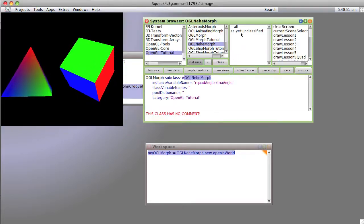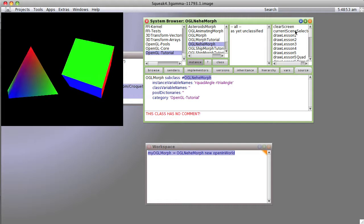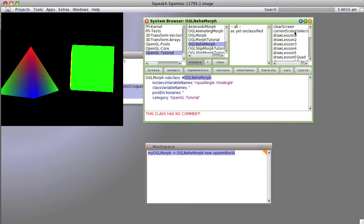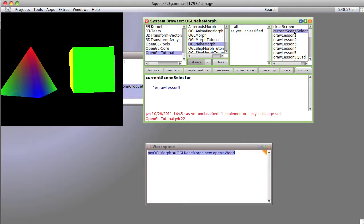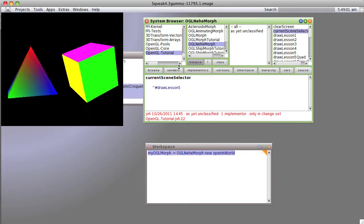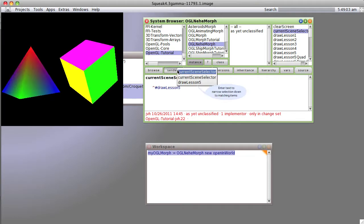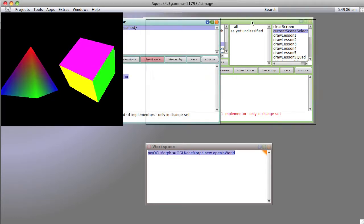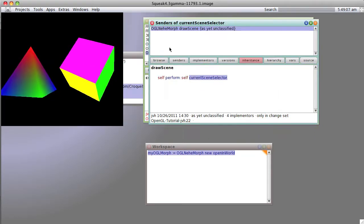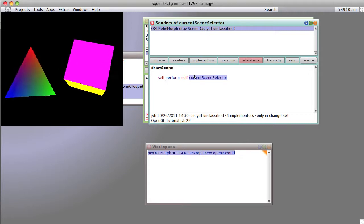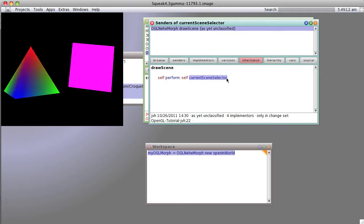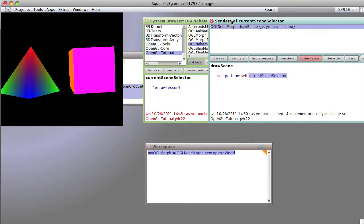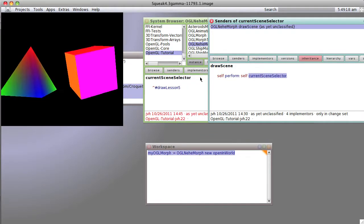And we can play with them a little bit. If we go up to our library and look at things we see we've got a current scene selector. We've got a current scene selector which is being called by drawScene. See, self perform current scene selector. Perform is a little thing that will let you just call an arbitrary method.